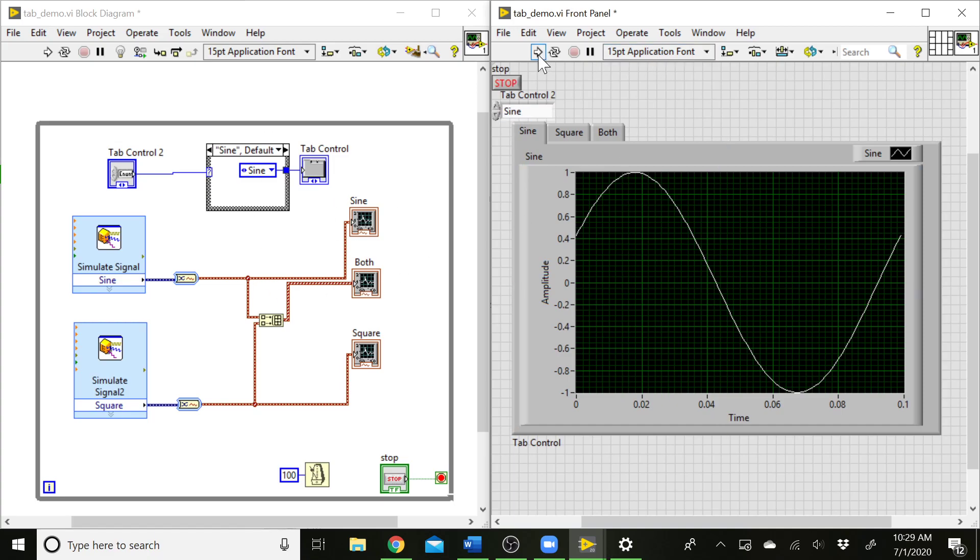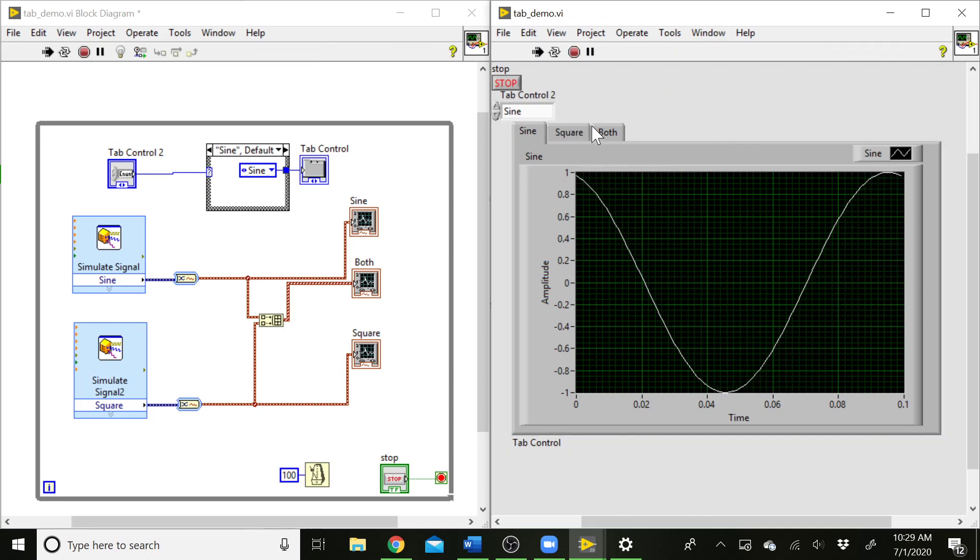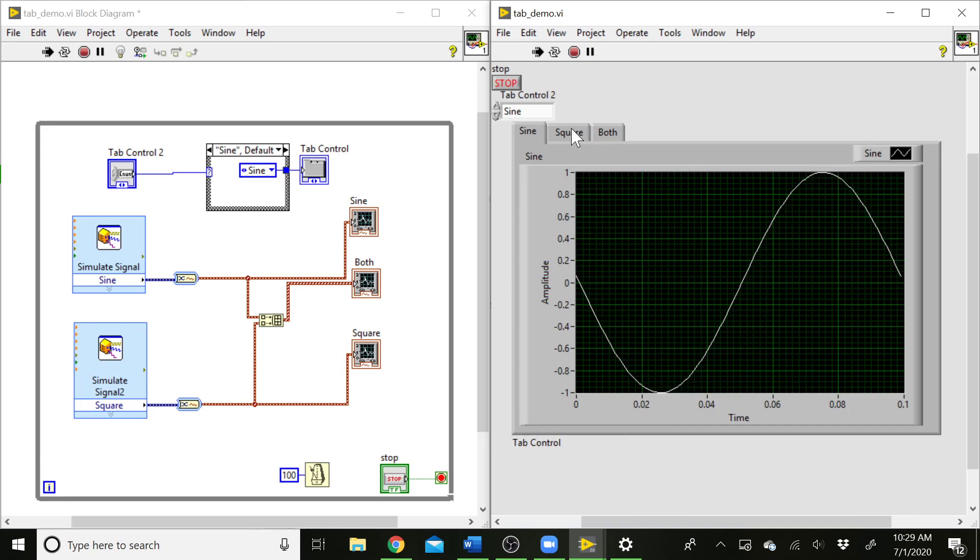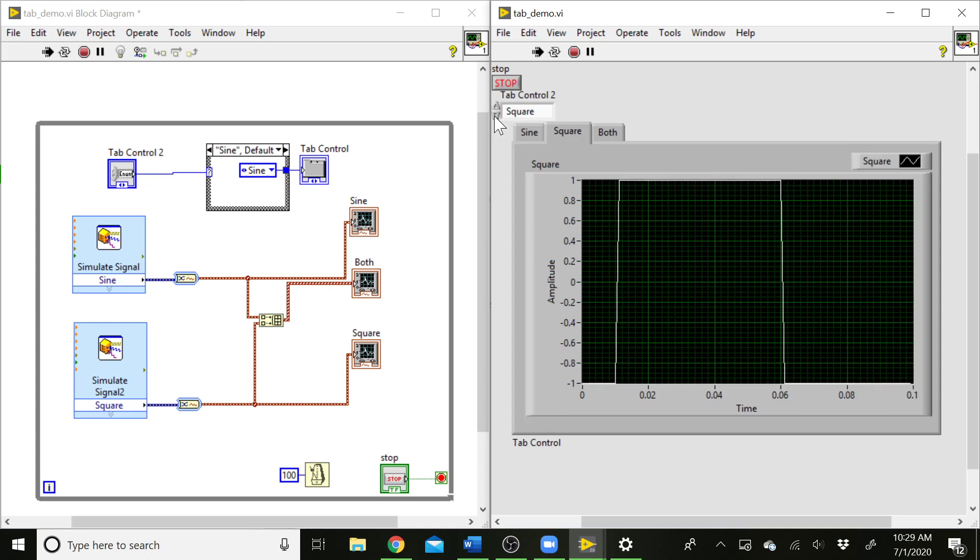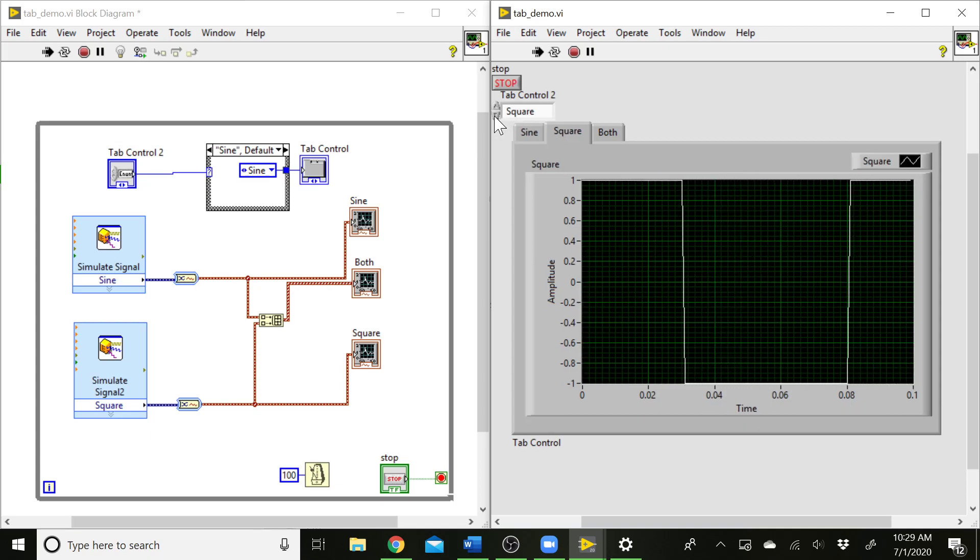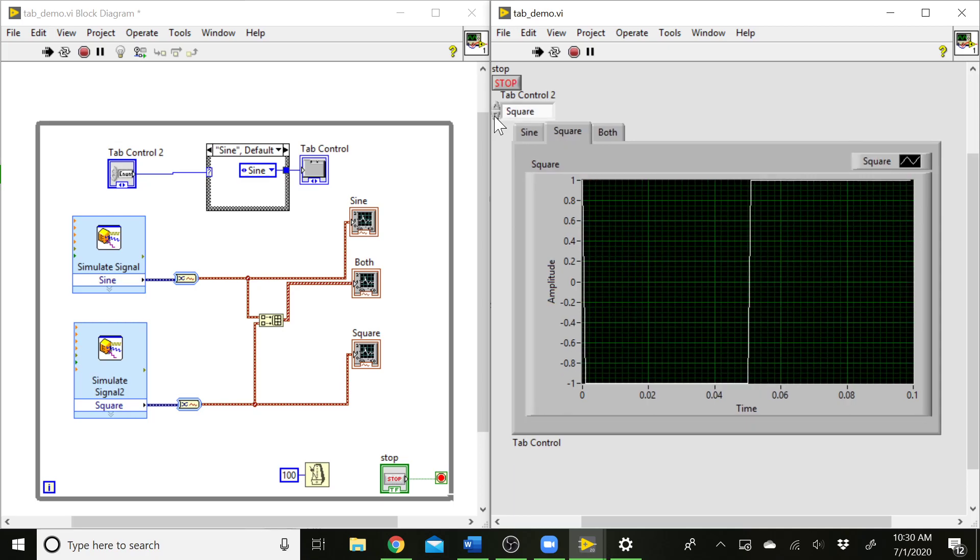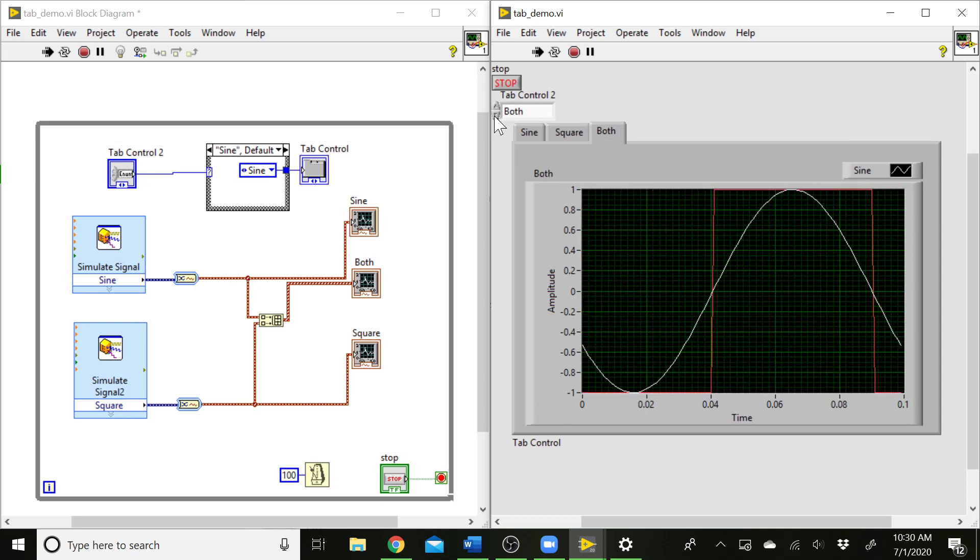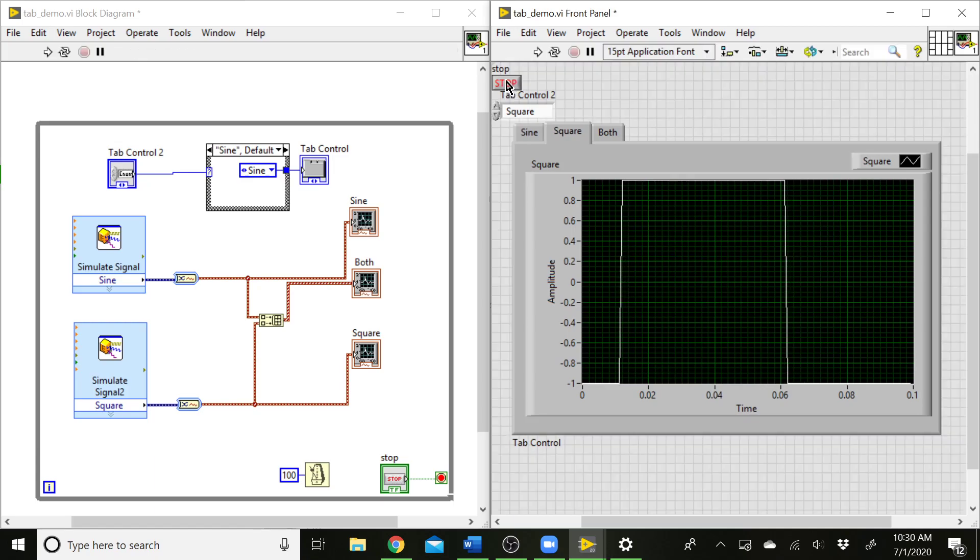So let's go ahead and try this out. If I run this, it starts to run. If I go down here and click on the tabs, they no longer do anything because this is an indicator, not a control. But I can come to our enumerated control, this menu, and click through the options there. So that's a different way to control that. Let's go ahead and stop that.